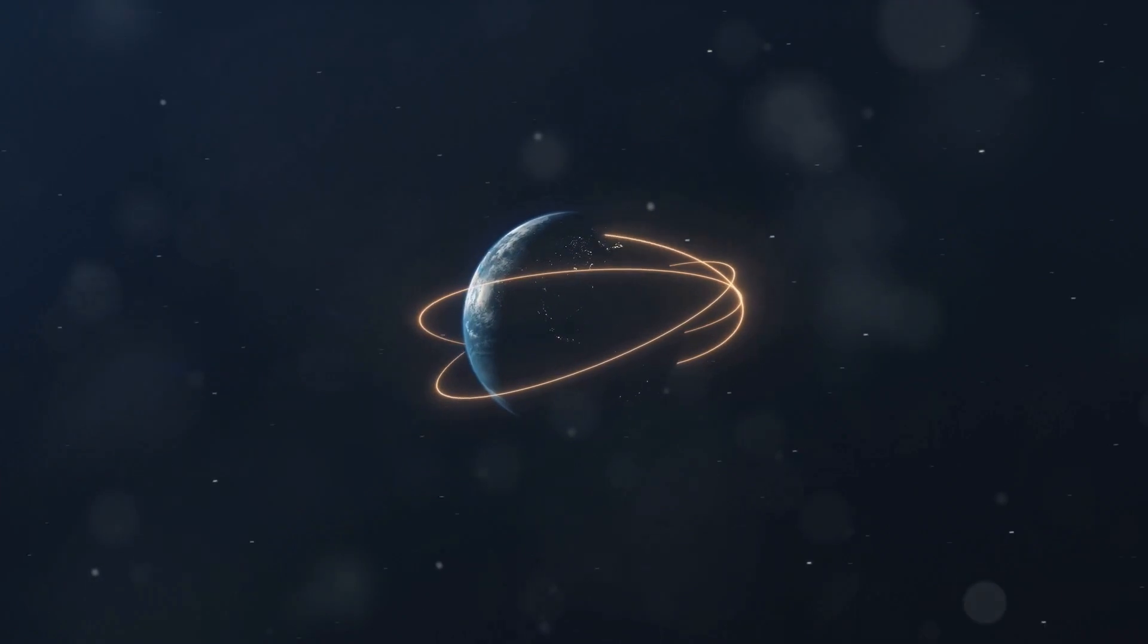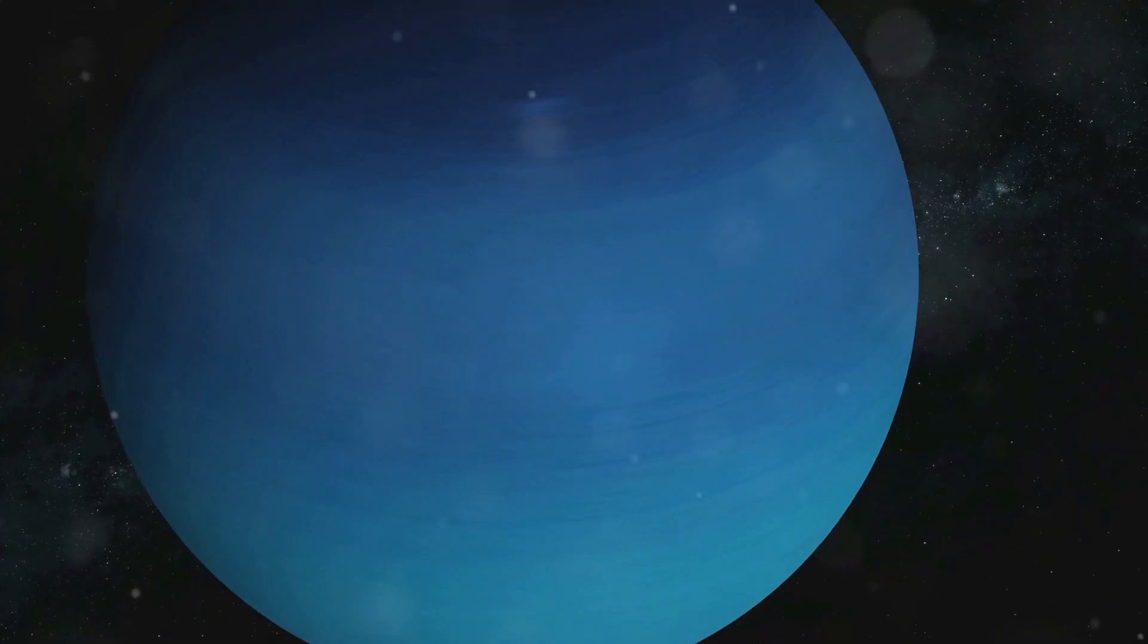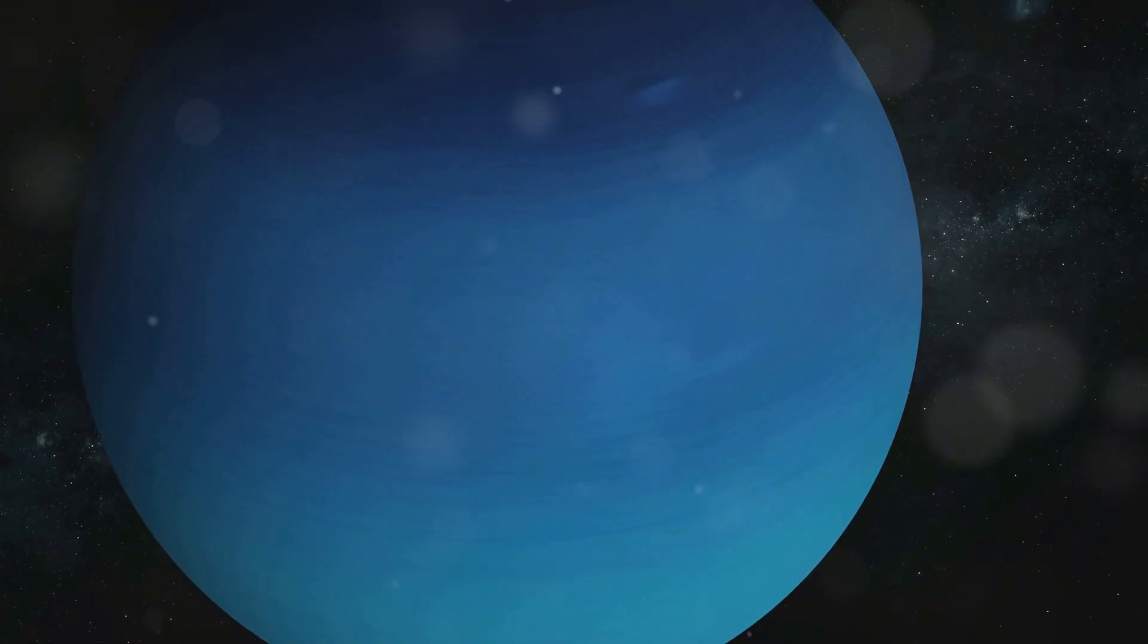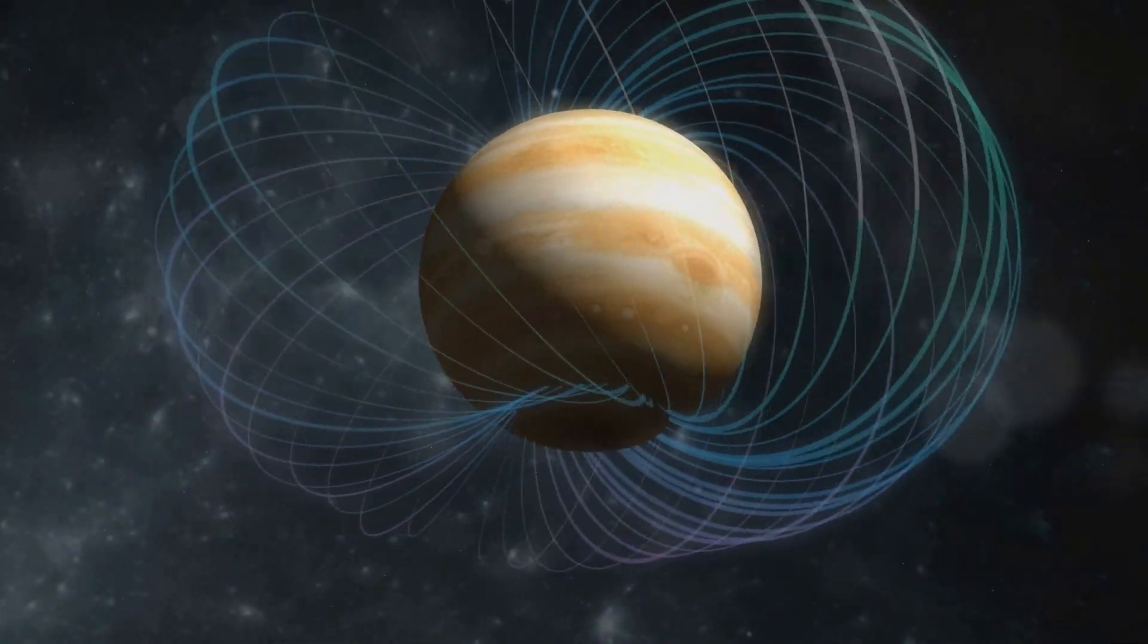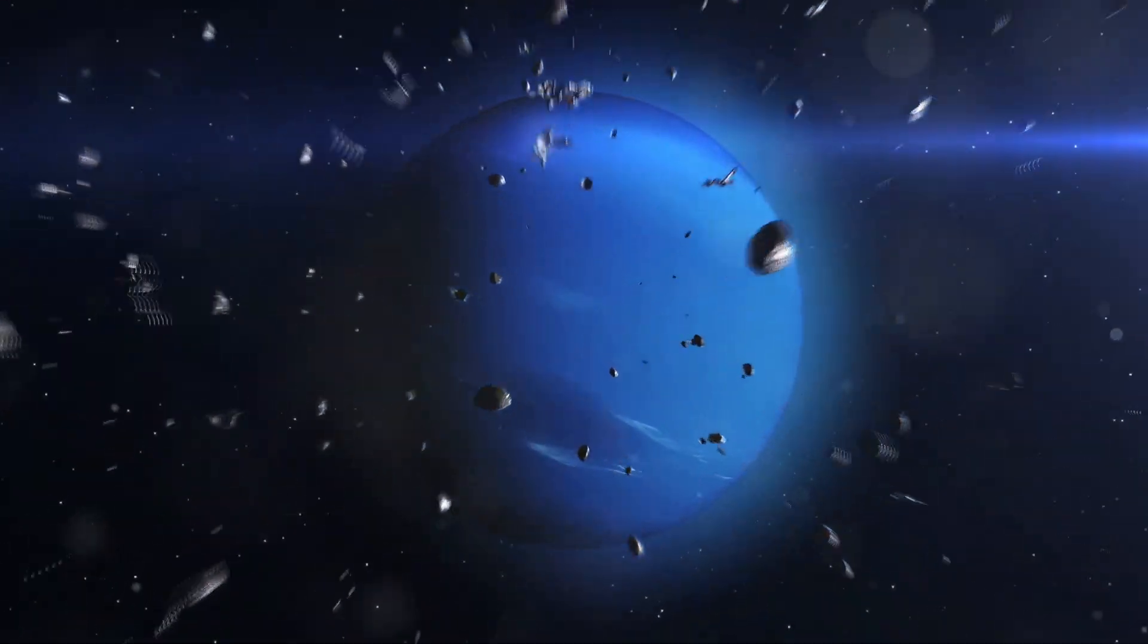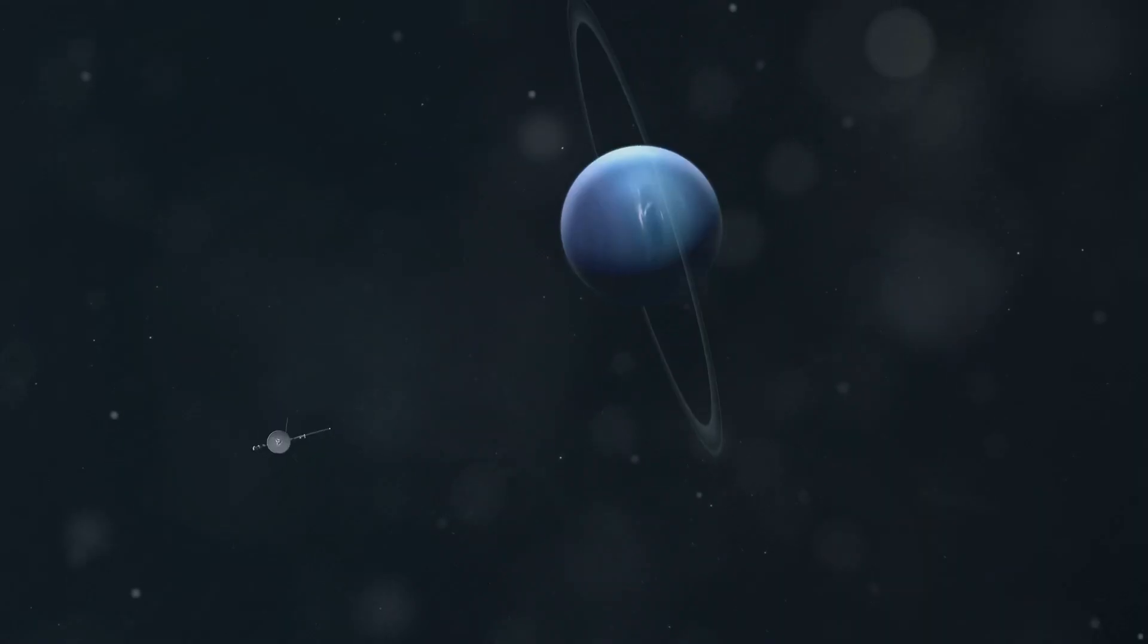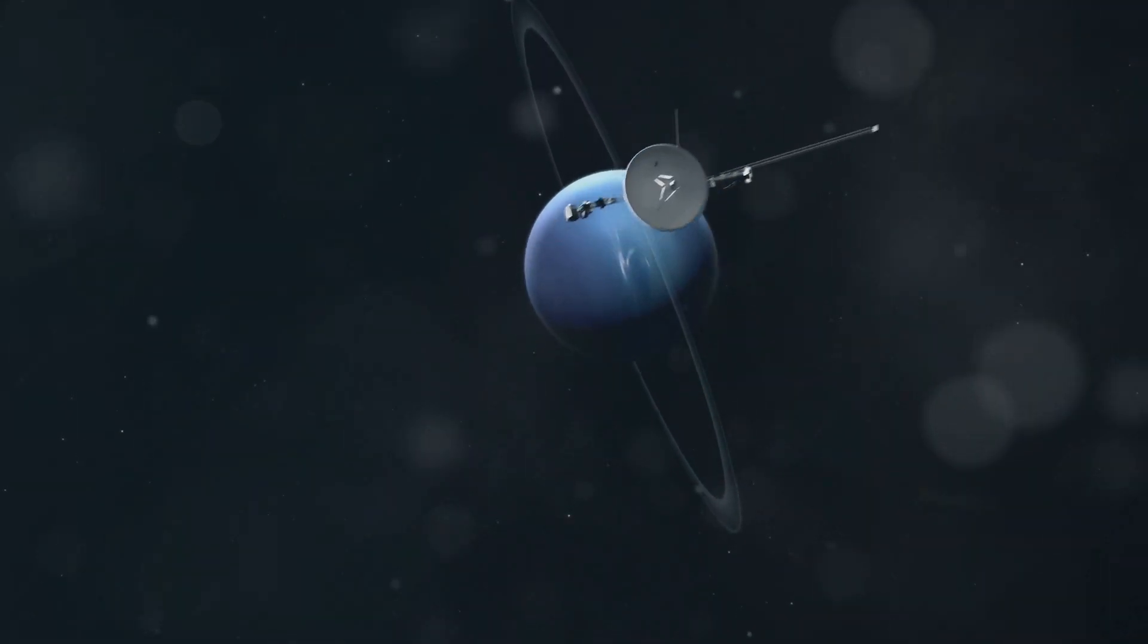Neptune, like Earth, possesses a magnetic field. This magnetic field is generated by the movement of electrically conductive fluids deep within the planet. However, Neptune's magnetic field is unusual in its orientation and behavior. Unlike Earth's magnetic field, which is roughly aligned with its axis of rotation, Neptune's magnetic field is tilted significantly. It's also offset from the planet's center. This unusual configuration suggests a complex and dynamic internal structure.